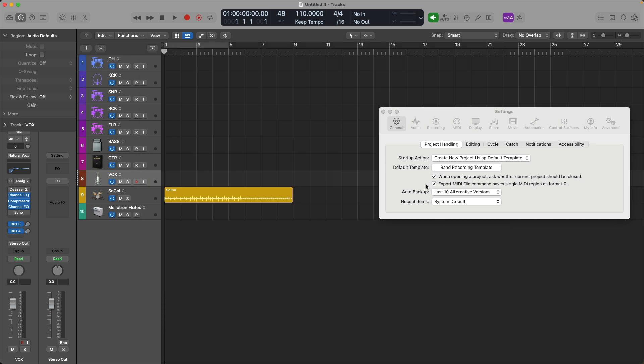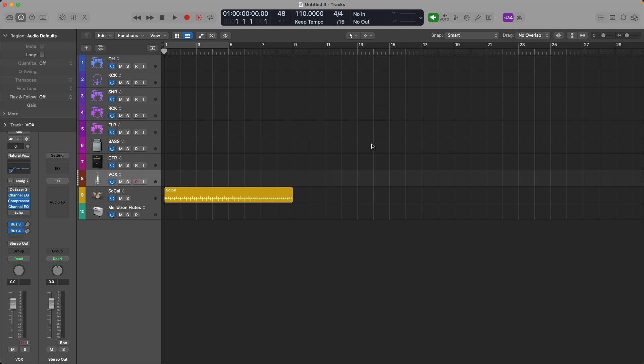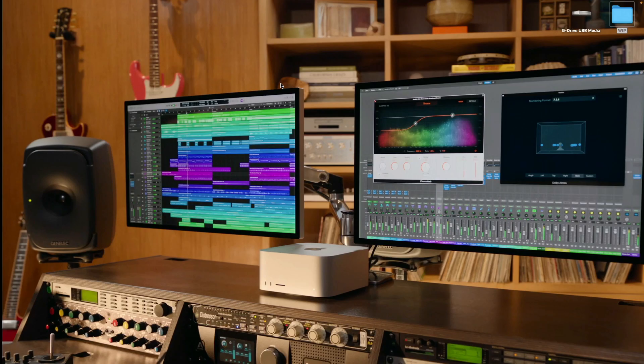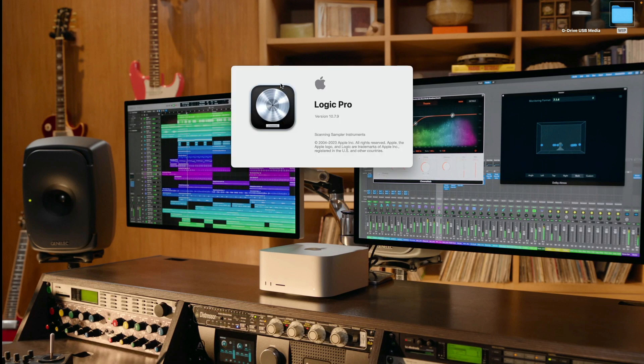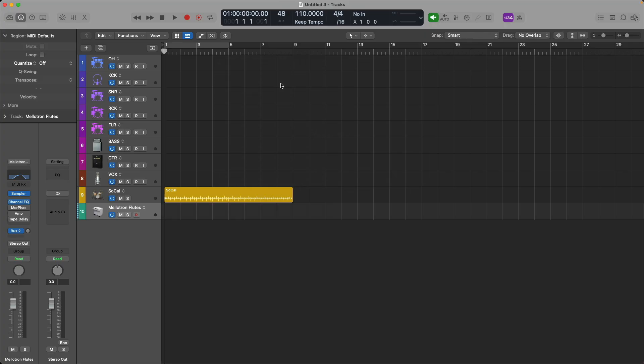All right, so we can see the Startup Action is now set to open the default template, and that default template is the band recording template. So if we close Logic Pro, and then reopen Logic Pro, there you have it. The template that we created is opened up automatically upon Startup of Logic. You can create as many templates as you like, but you can only select one template to be the default template that opens at Startup.